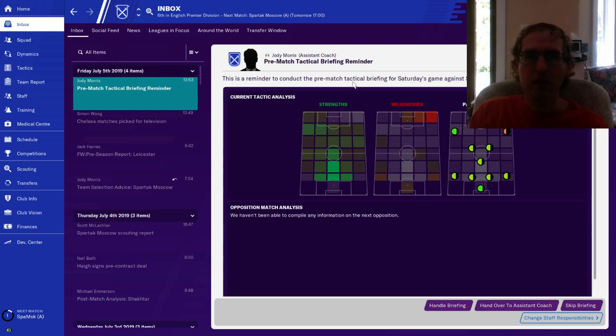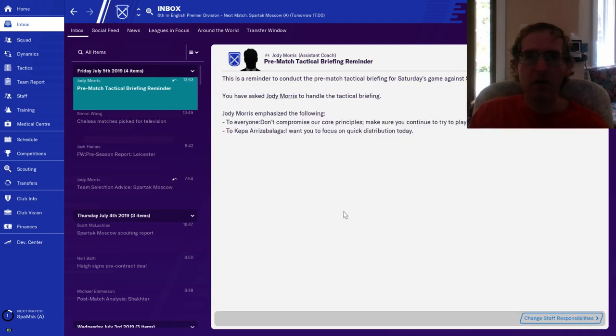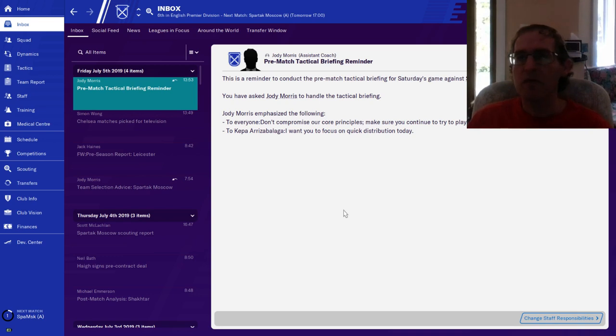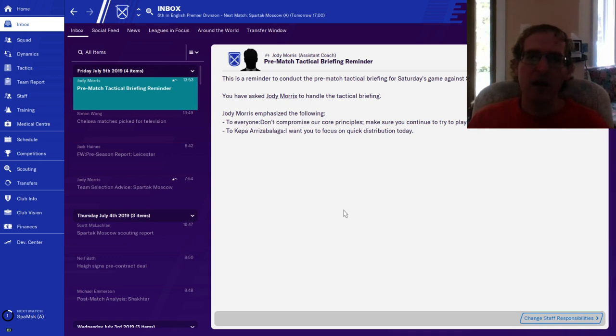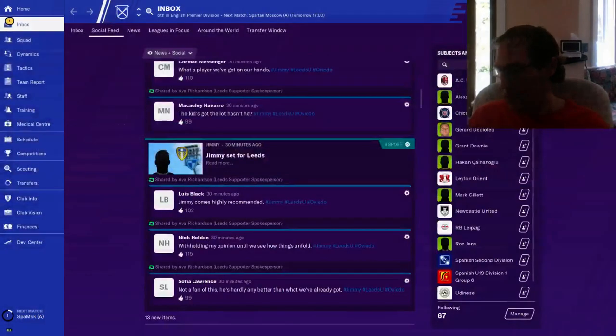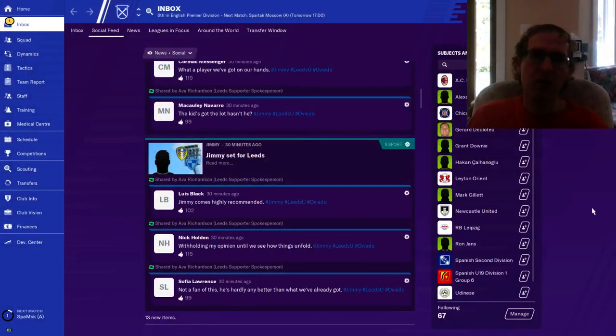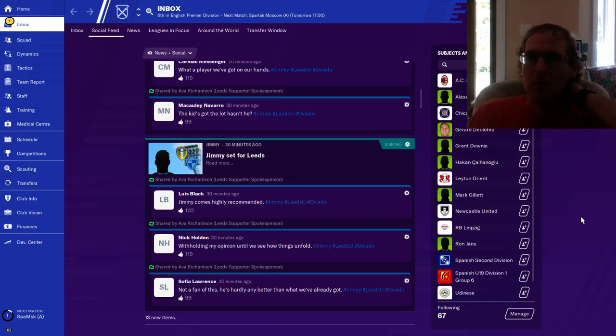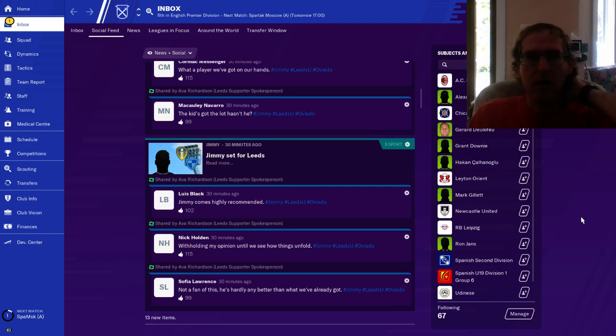Conduct pre-match tactical briefing. I'm going to go ahead and hand this one over again. Assistant coach said don't compromise our core principles, make sure you continue to try to play out from the back to Kepa, focus on quick distribution. When we get actually in the season we'll all look more into that.